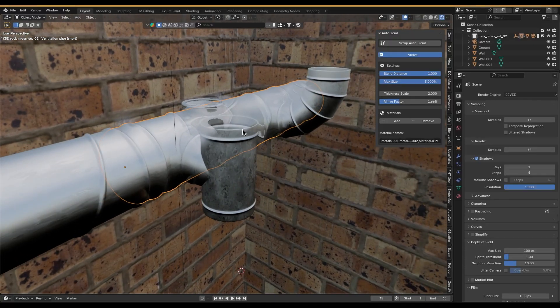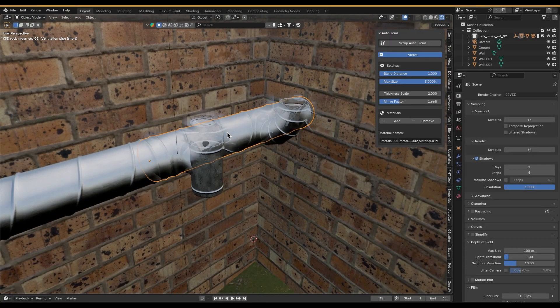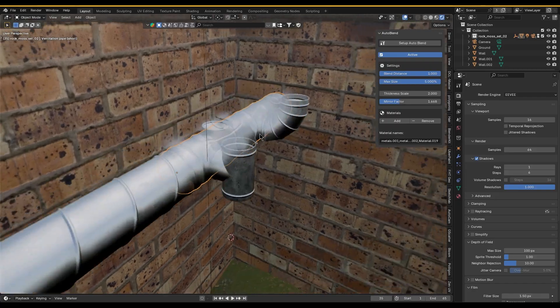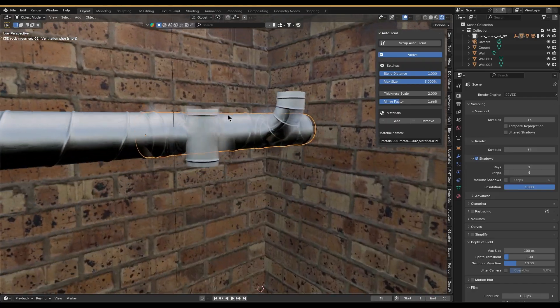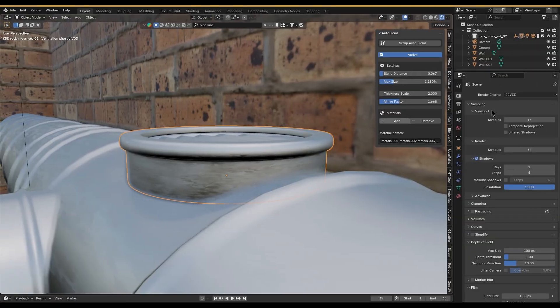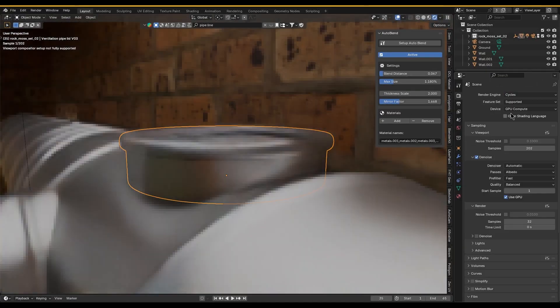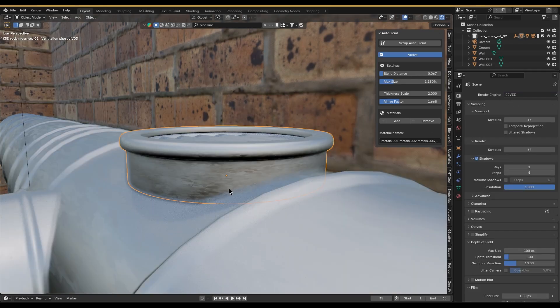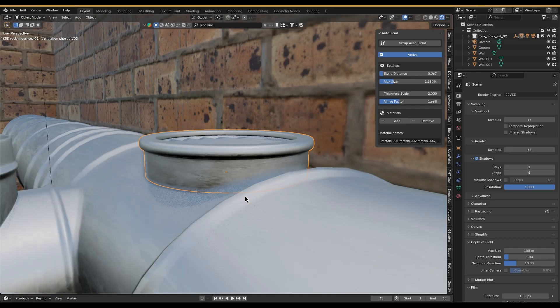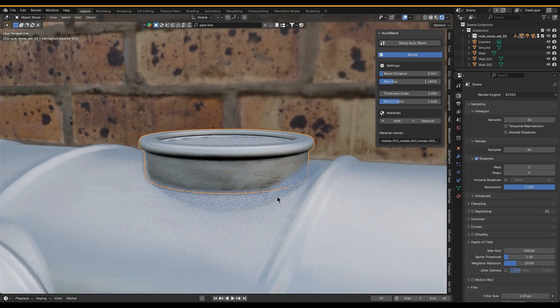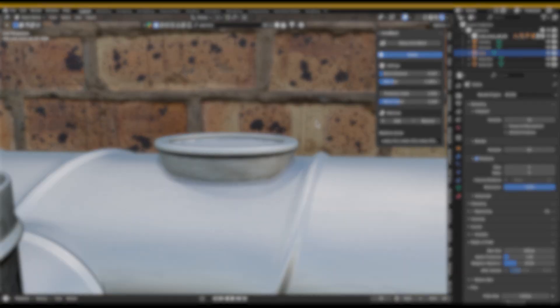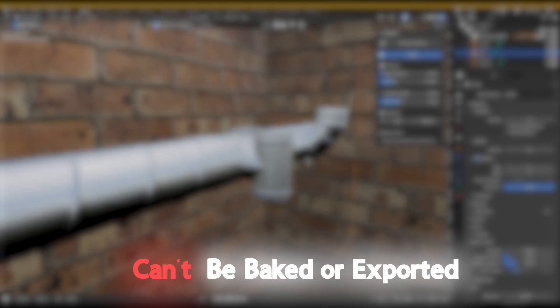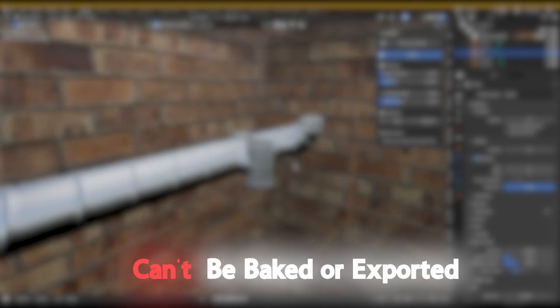You might also see visual artifacts like slight flickering if you push the blend distance too far. In addition, you won't see the blend in Cycles viewport render—as I said, this only works with Eevee. And lastly, because the blending happens in Blender's compositor, it can't be baked or exported to a game engine.